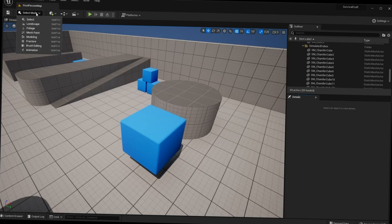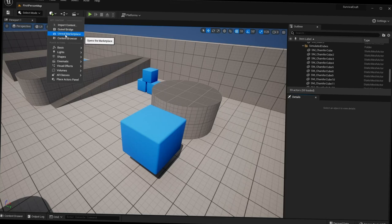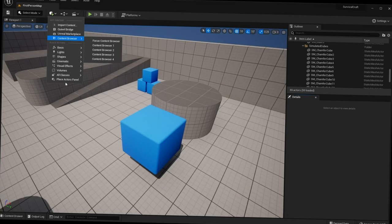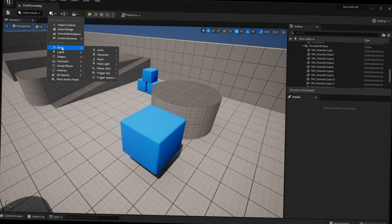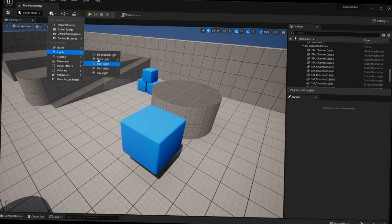Next is the cube-plus icon, which lets you get various content — import content, open Quixel Bridge, open the Unreal Engine Marketplace, or place actors in your level. Hovering over Basic shows options like Actor, Character, Pawn, and Light. We'll discuss all these types later in the course. You can drag basic shapes like a cube, sphere, or cylinder into your scene.